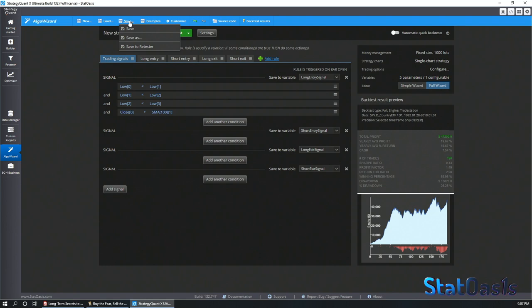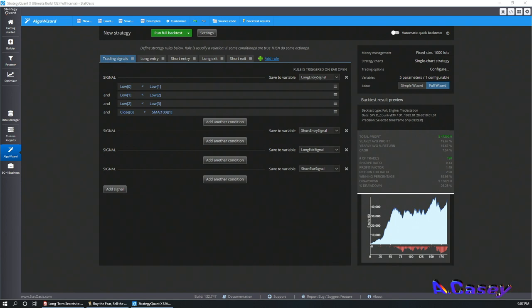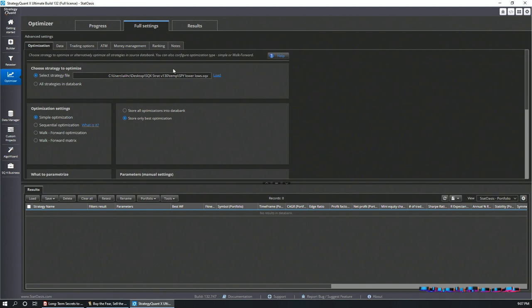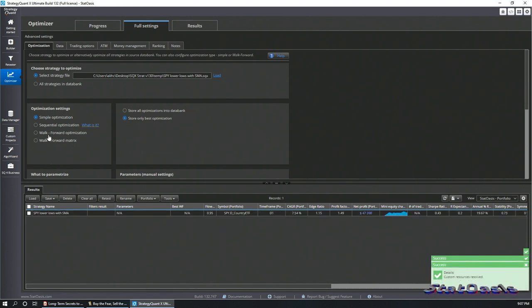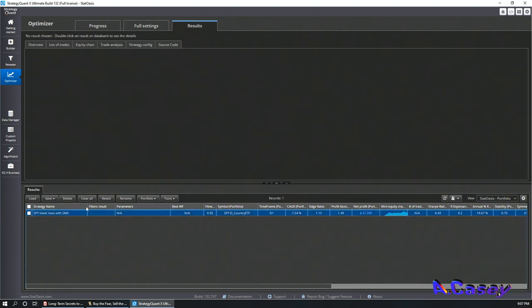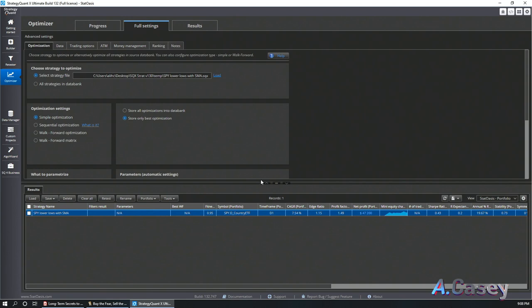That's how robust strategies are born — with simple, easy-to-understand logic. Three lower lows means I'm in a downtrend; since it's mean reversion, I expect price to go back to the mean. Today we'll go a bit more advanced. Let me save the strategy as 'SP lower lows with SMA' and go to the optimizer to load it.